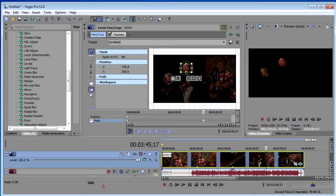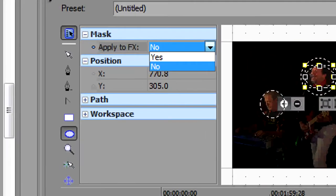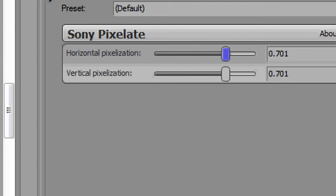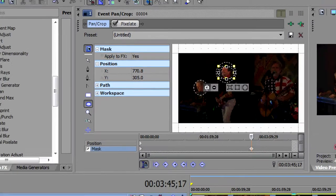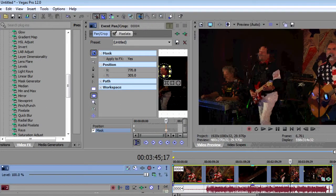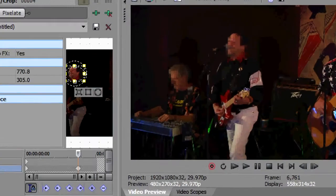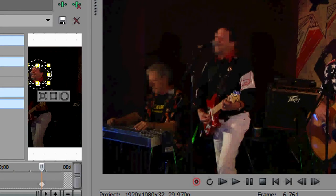And now underneath mask, you have the option to apply to effects. It says no, we're going to say yes. Make sure we've really got that cranked up here. And you'll see that just the faces have been pixelated out. So that's a quick way to generate a mask and apply an effect just to the mask.